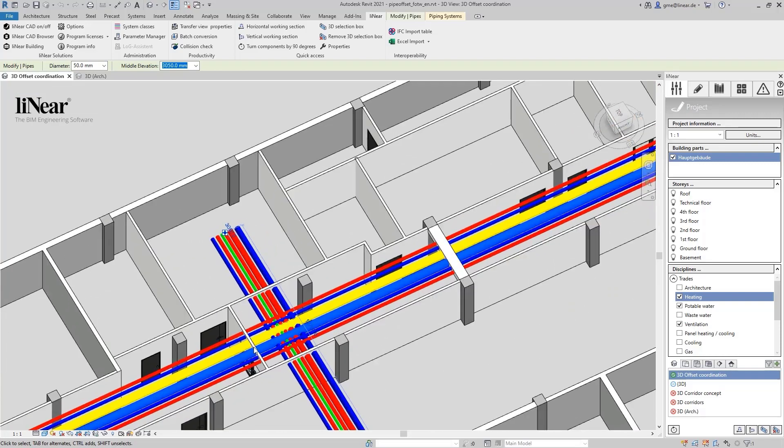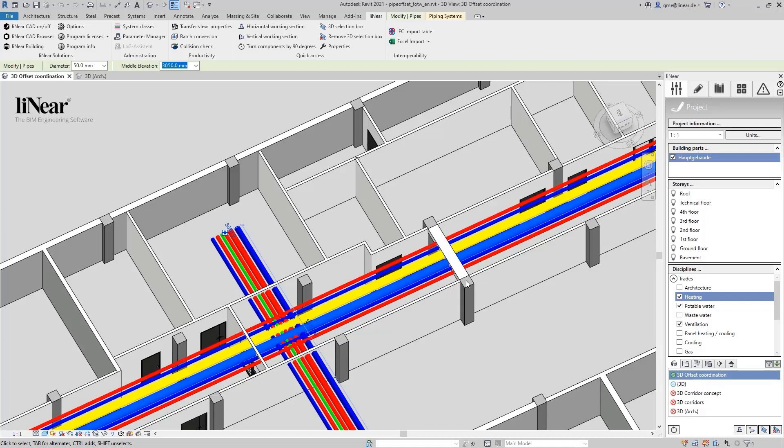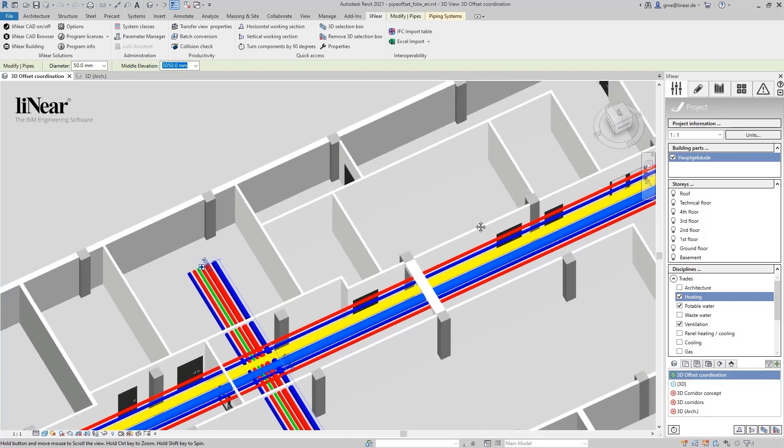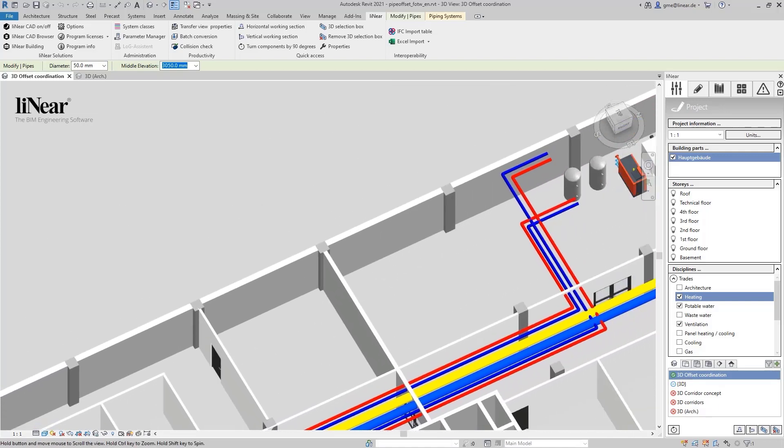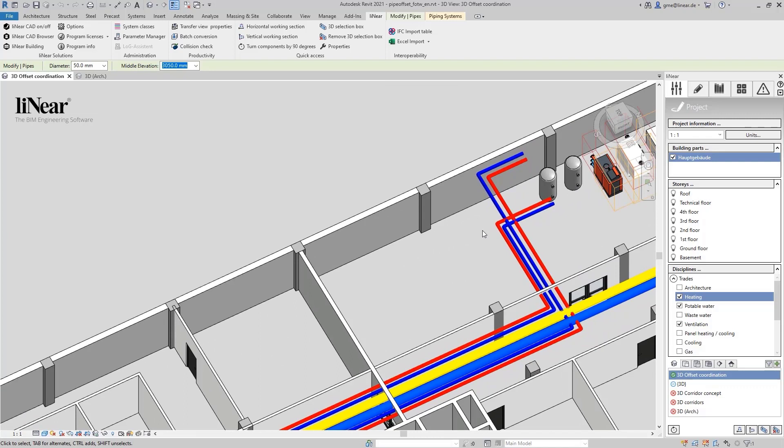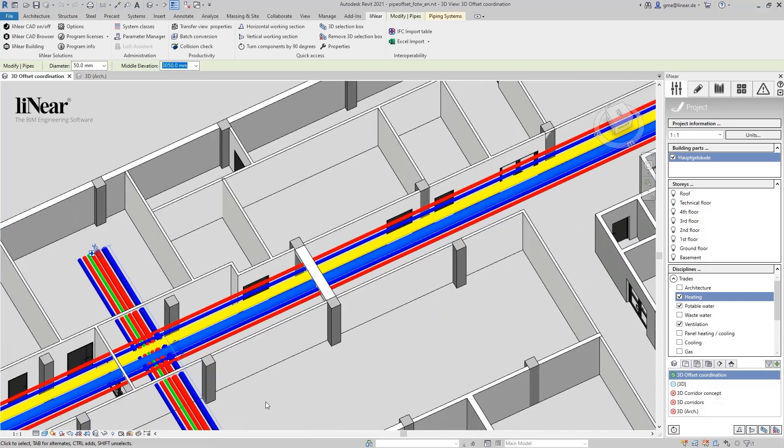So here we have a collision of two pipeline corridors which we will resolve. The second collision is between one of the corridors and a structural beam within the linked architecture model. Finally, to show you a special feature of the command, let's look at the collision between four pipes in the boiler room. Let's start with the first one.